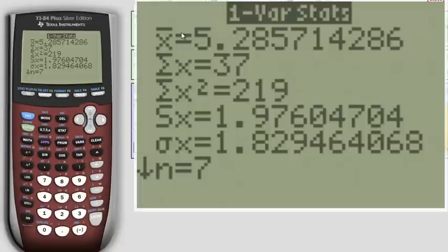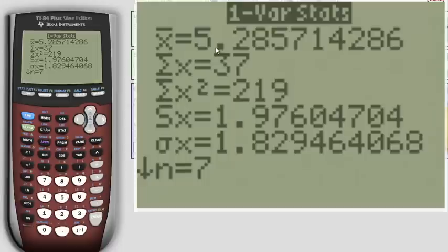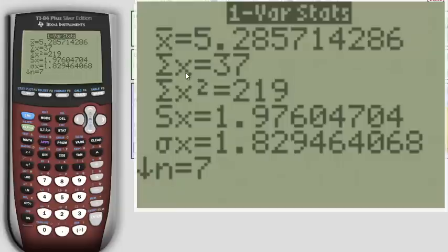X bar, that's your mean. So for this particular data set this is 5.28. This is the sum of all your data points. So this is like the number we divide by when we're finding the mean.